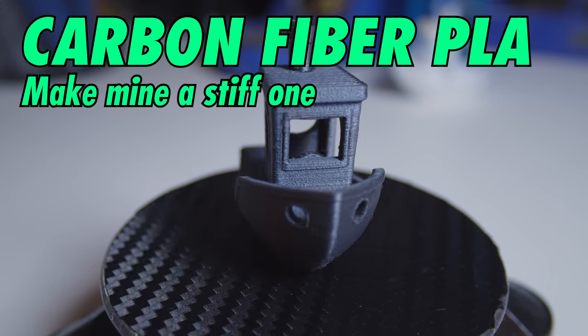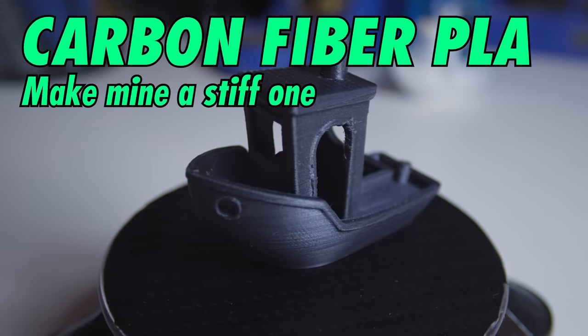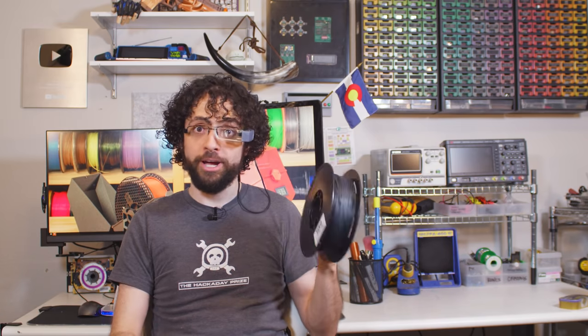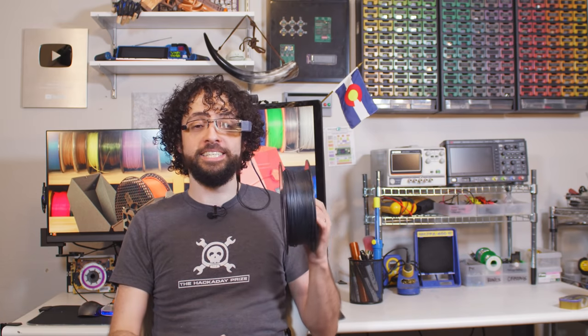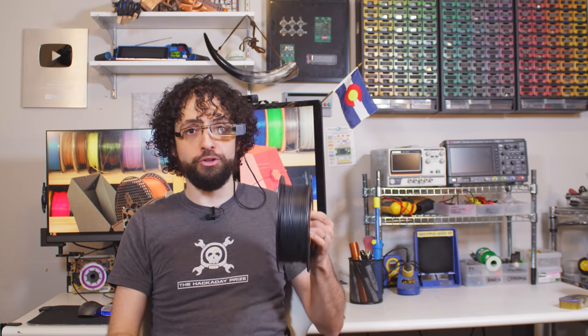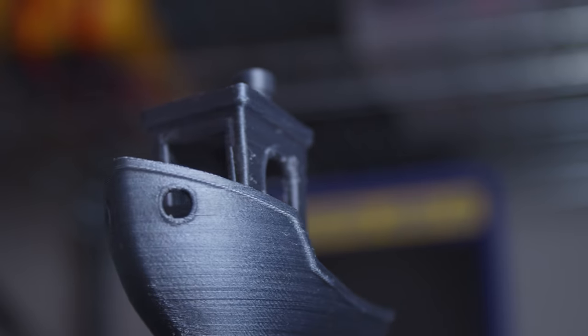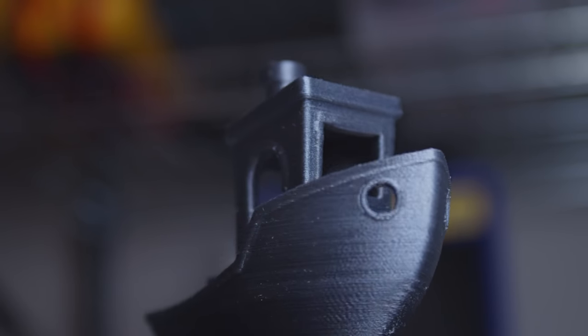These filaments are at their best when they're printed at a low layer height, so the texture of the filament and the texture of the layer grain can play off each other. Shiny! Carbon Fiber PLA. Now we're getting serious. This PLA has been reinforced with shredded carbon fibers.